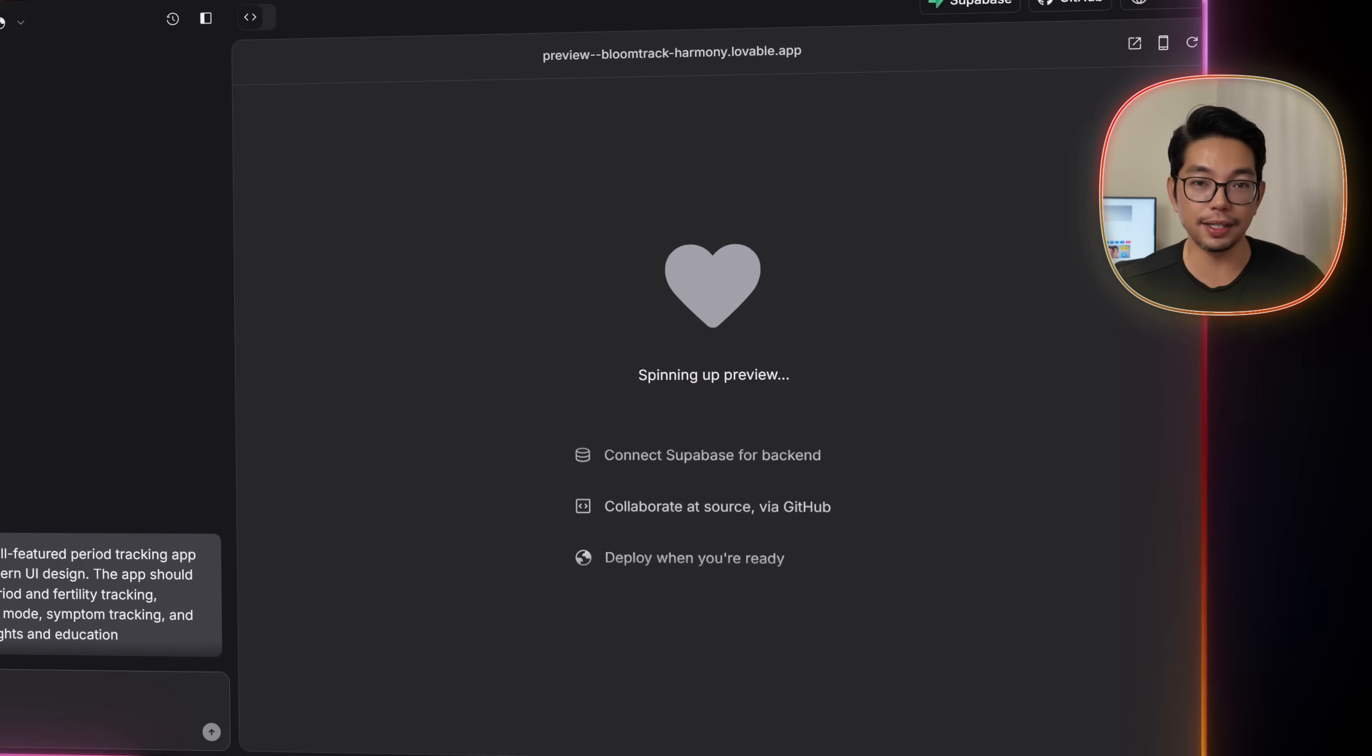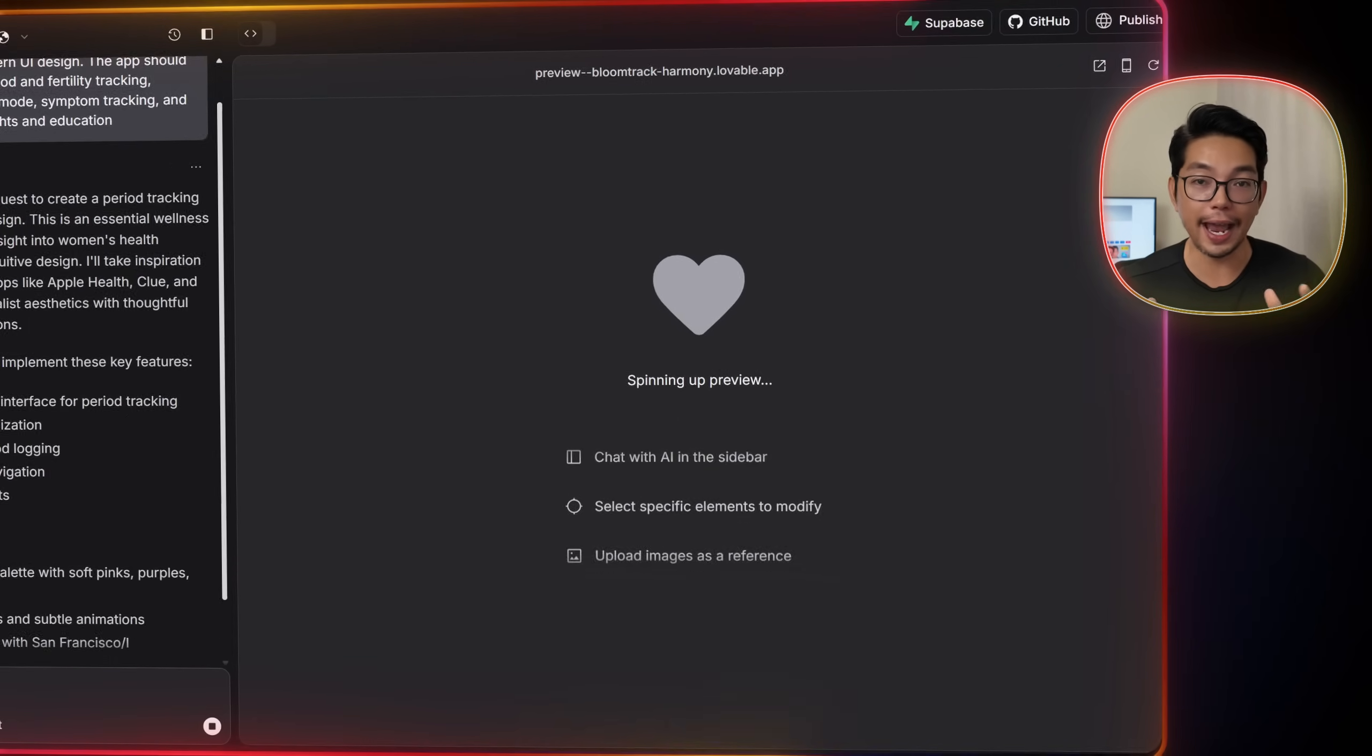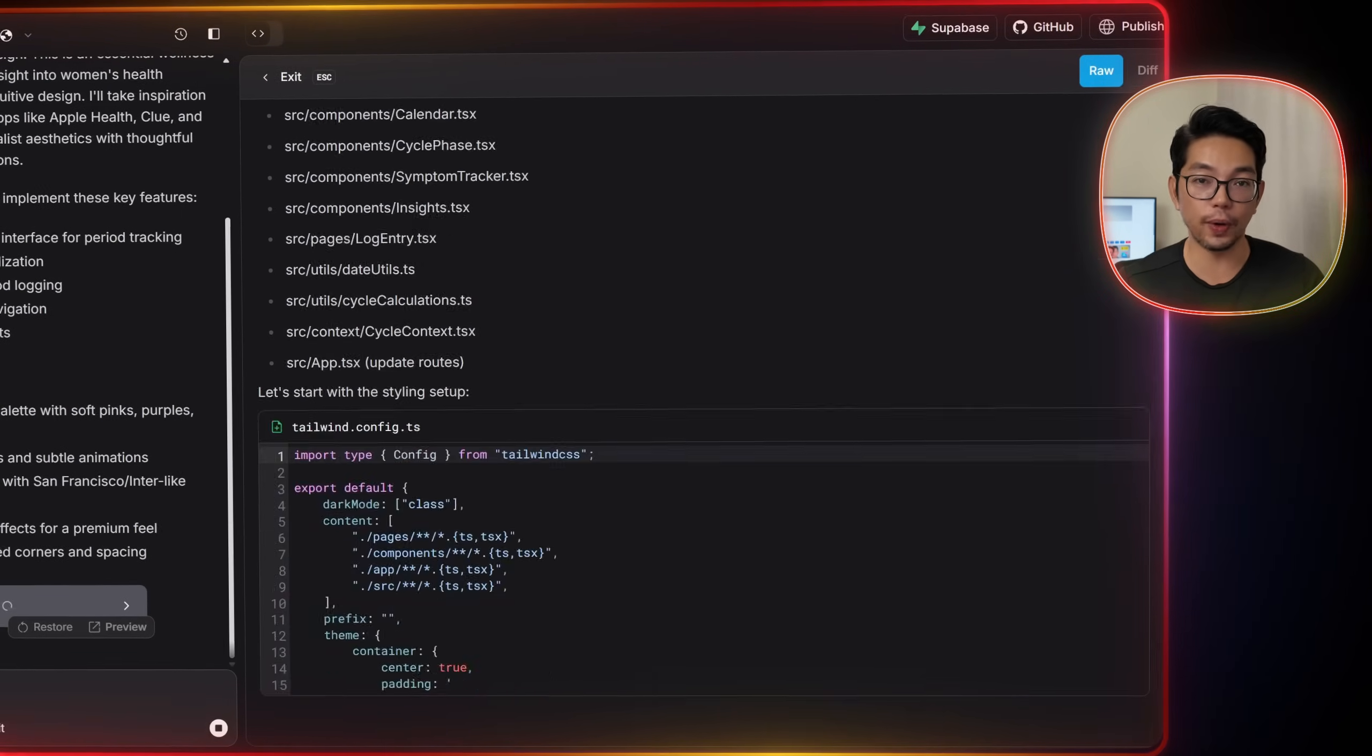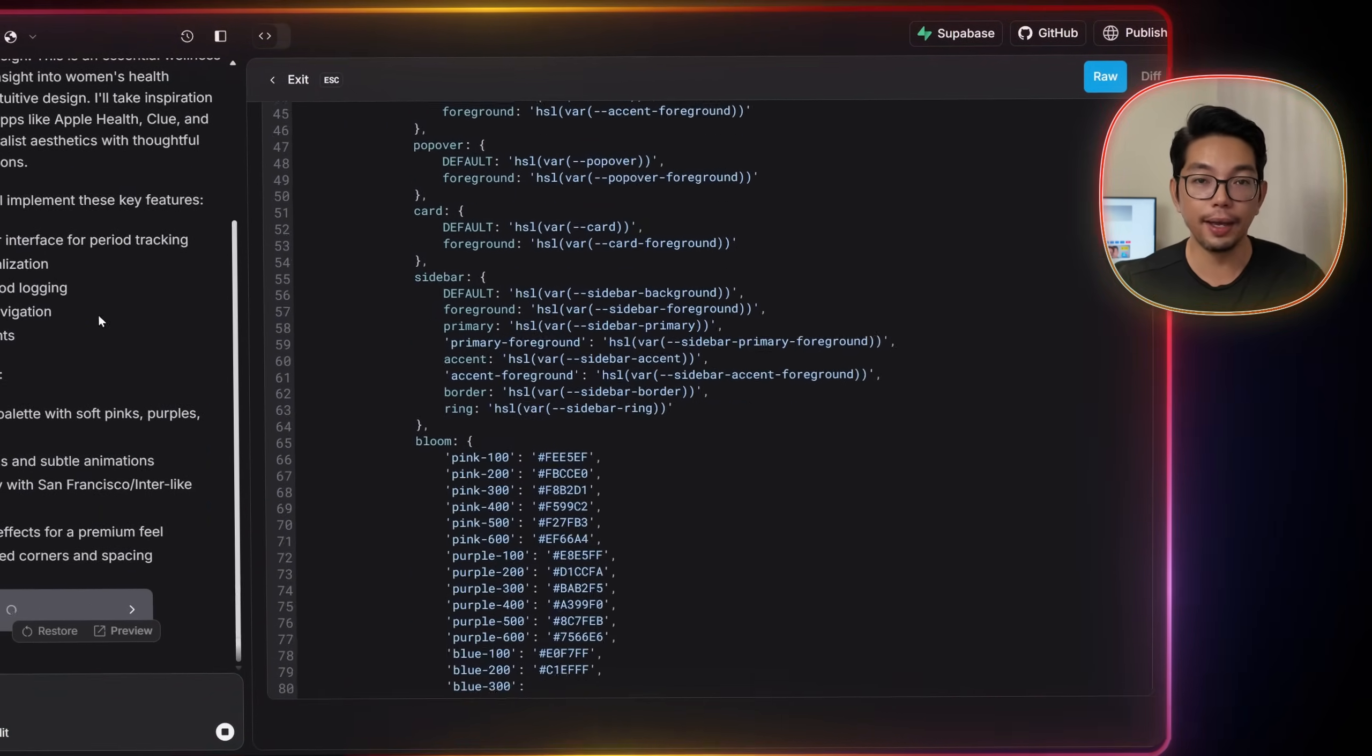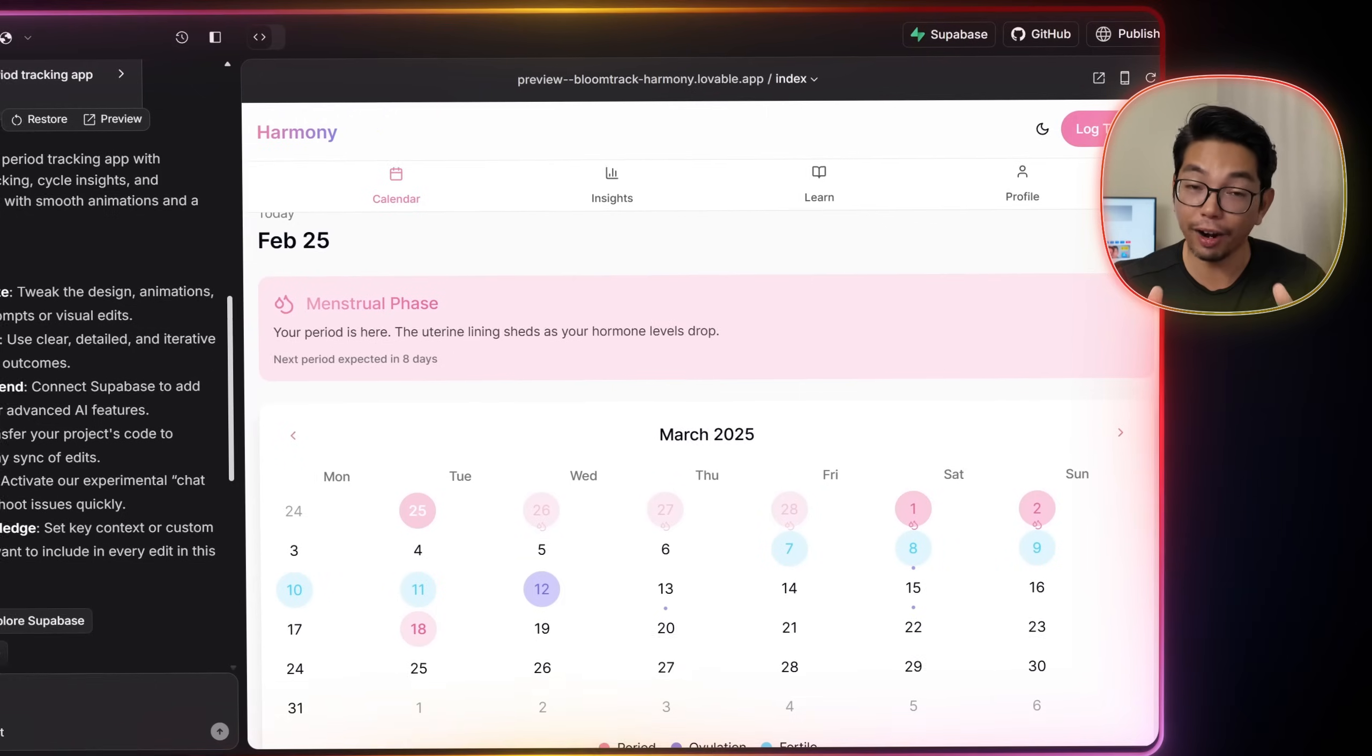And within seconds, the Lovable AI generates a fully designed app and it's called Harmony.